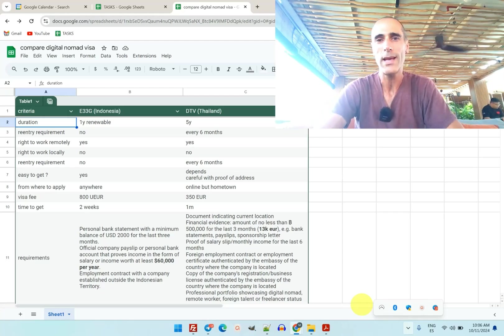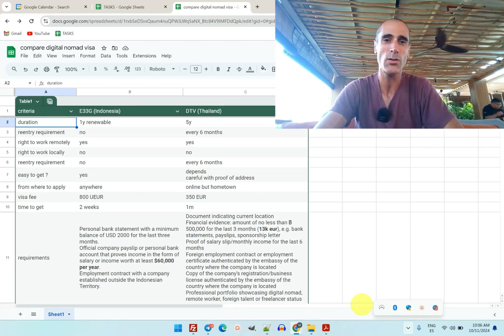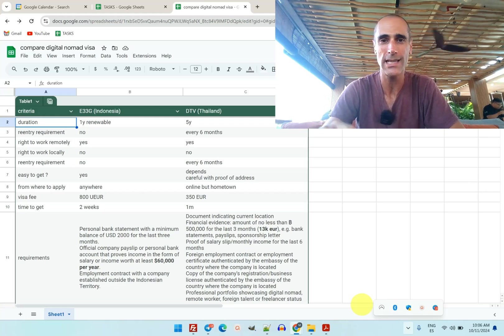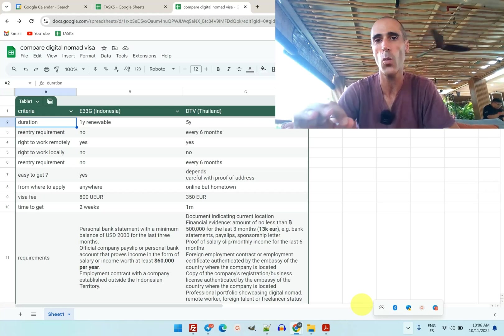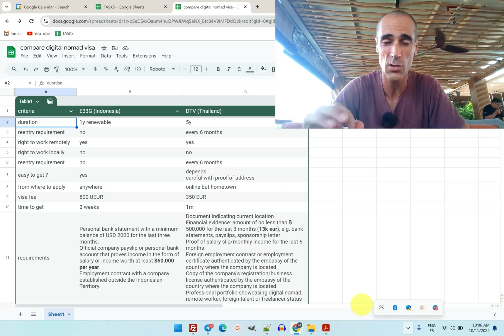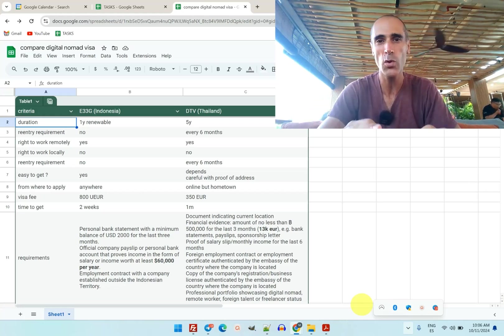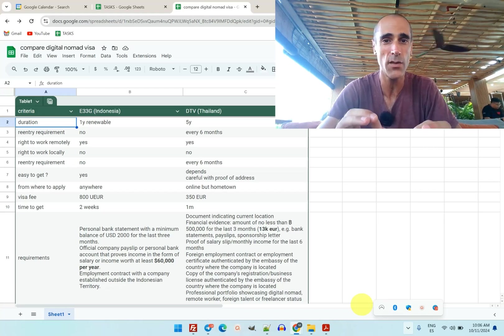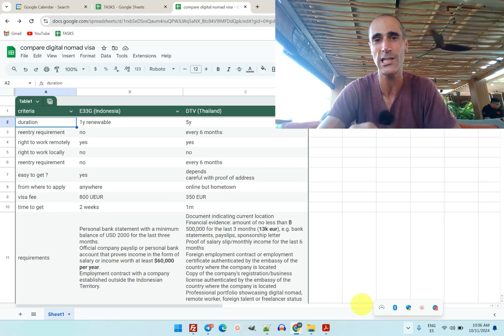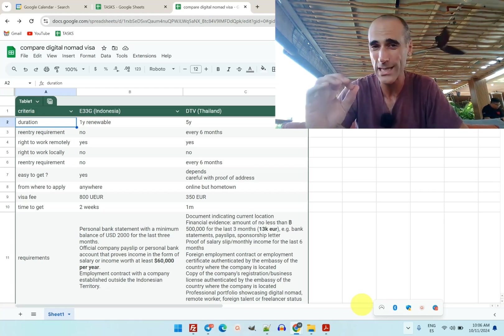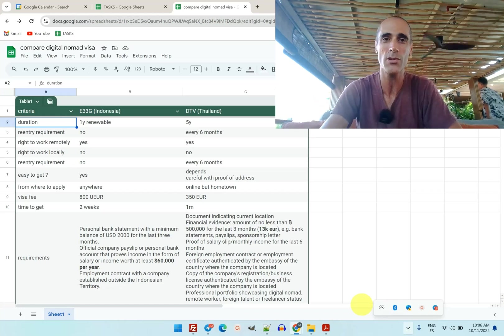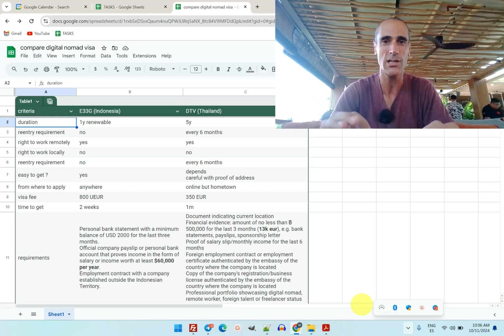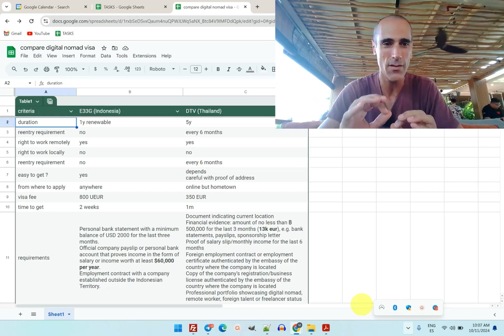Let's compare the two best digital nomad visas in Southeast Asia: the one in Indonesia and the one in Thailand. In Indonesia it's called the remote worker visa, also called e33g, and in Thailand it's called DTV, also called Destination Thailand visa.